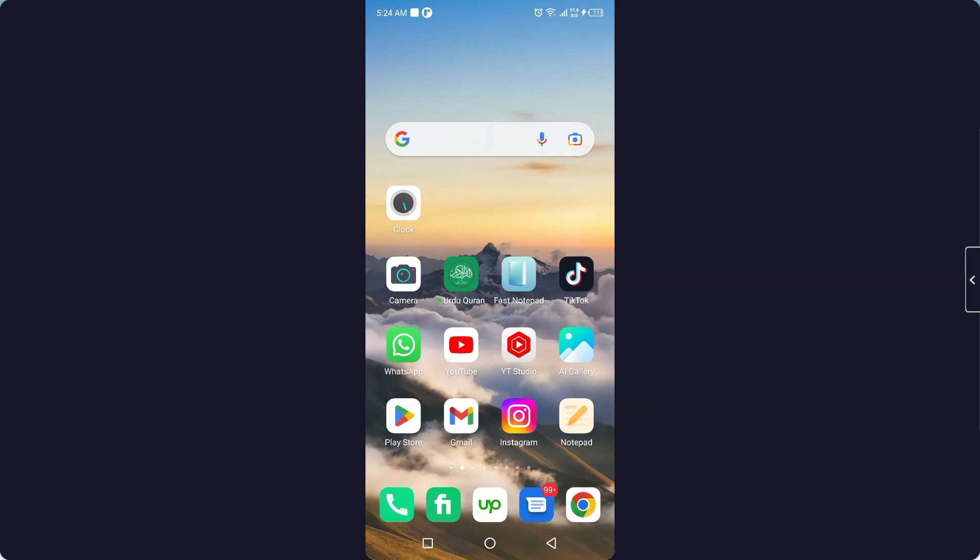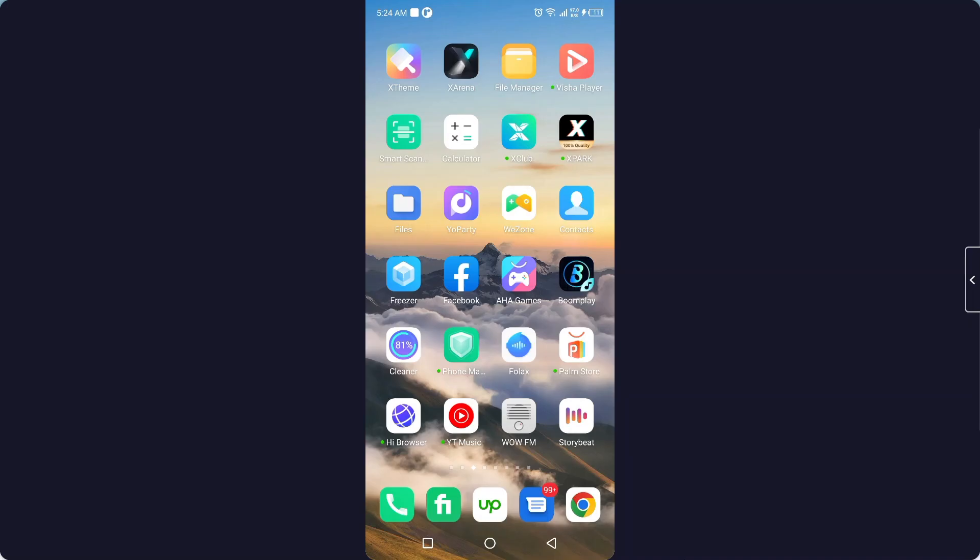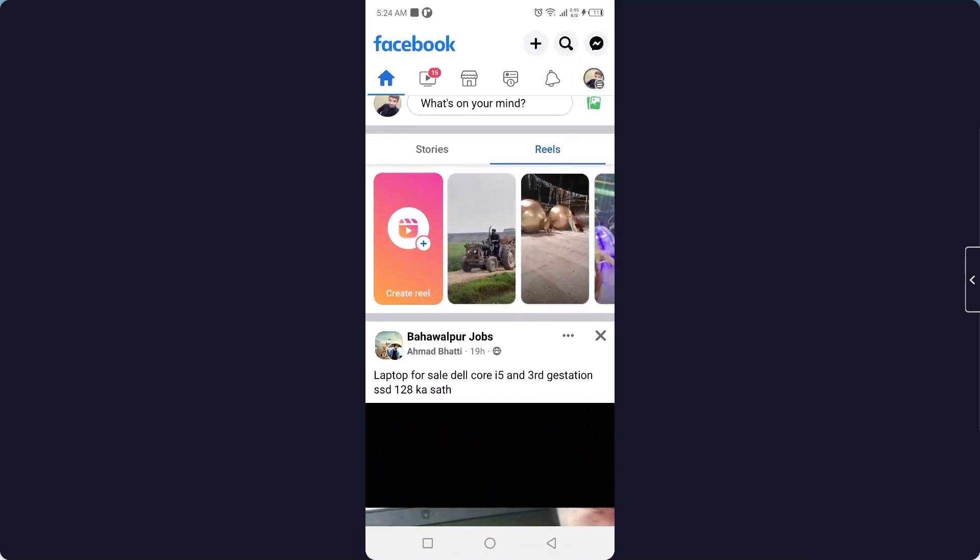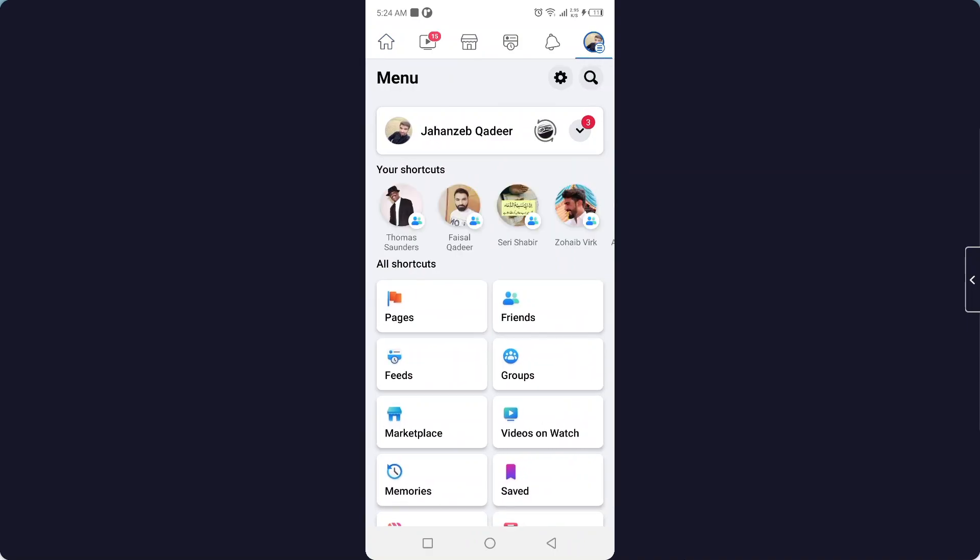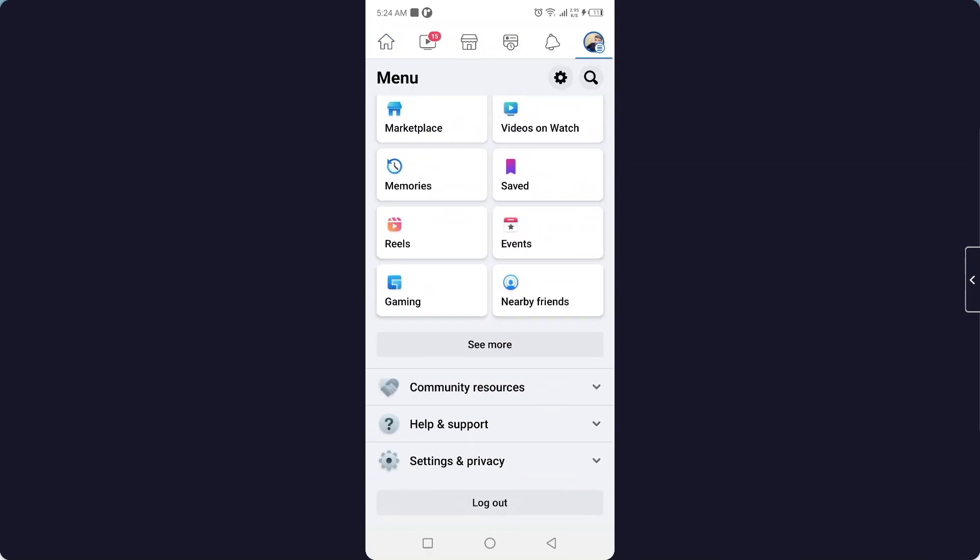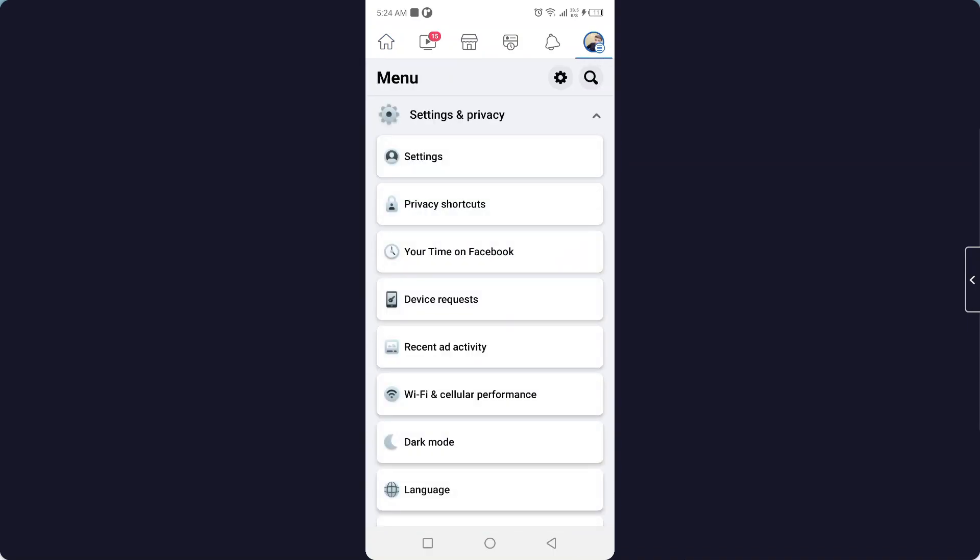The first step you need to do is to open your Facebook application and then you need to click on your profile picture in the top right. Then you need to scroll down and click on Settings and Privacy, and then you need to click on Settings.